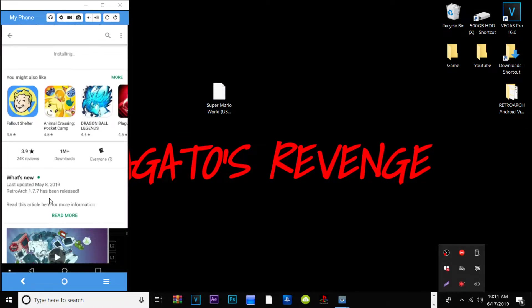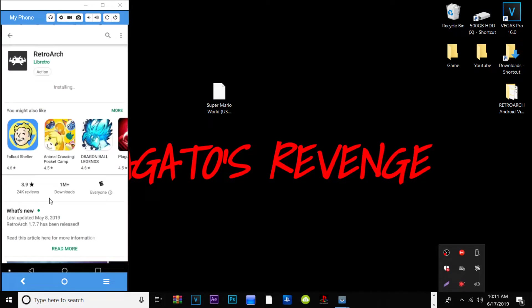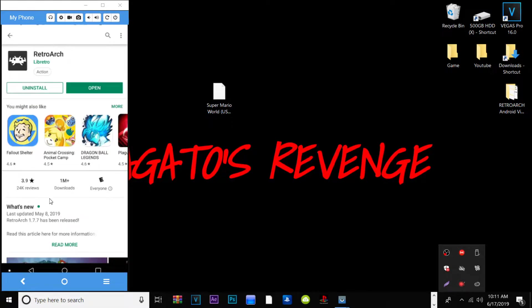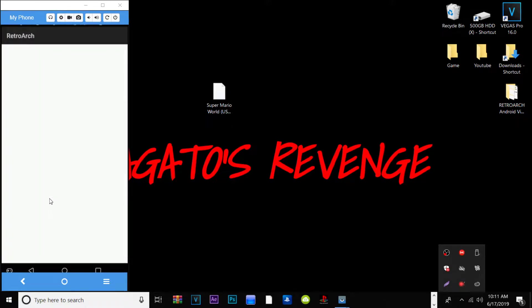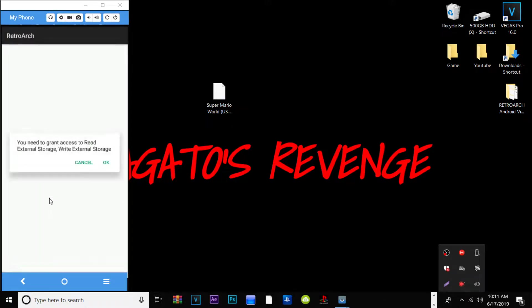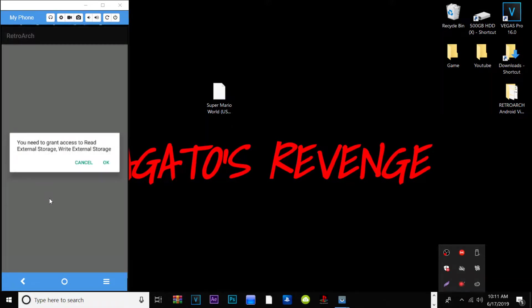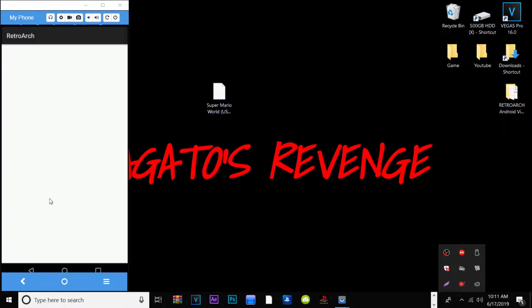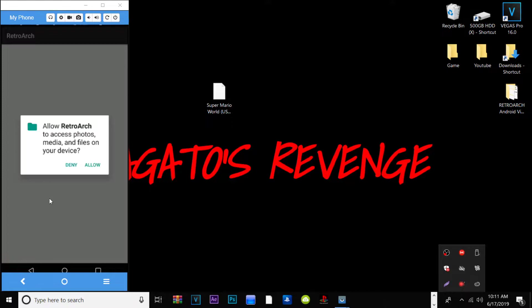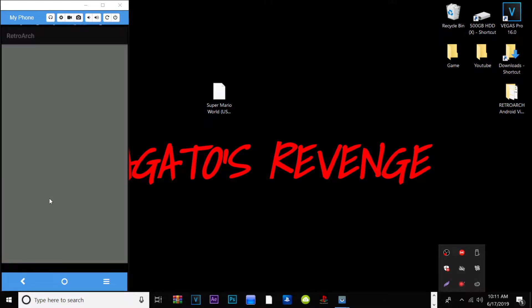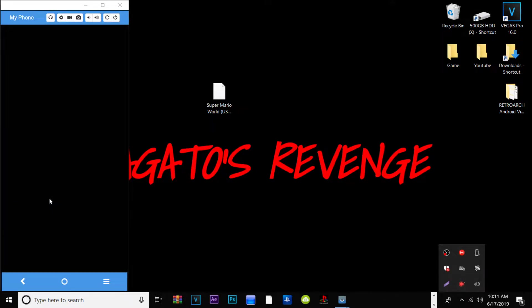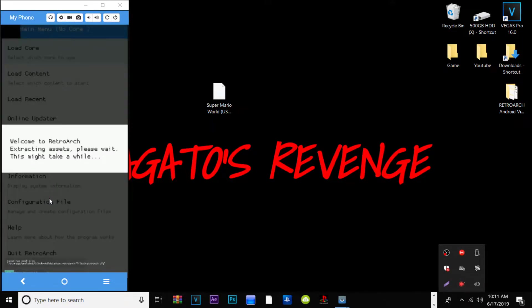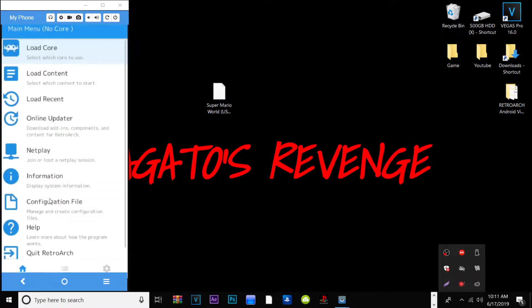It shouldn't take too long for it to install. Once RetroArch installs onto your Android device, whether it be a tablet or phone, we can go ahead and open it up. Since it's your first time you will need to grant access to read external storage and write external storage on your phone and device. Go ahead and hit allow because it needs to search for its games.